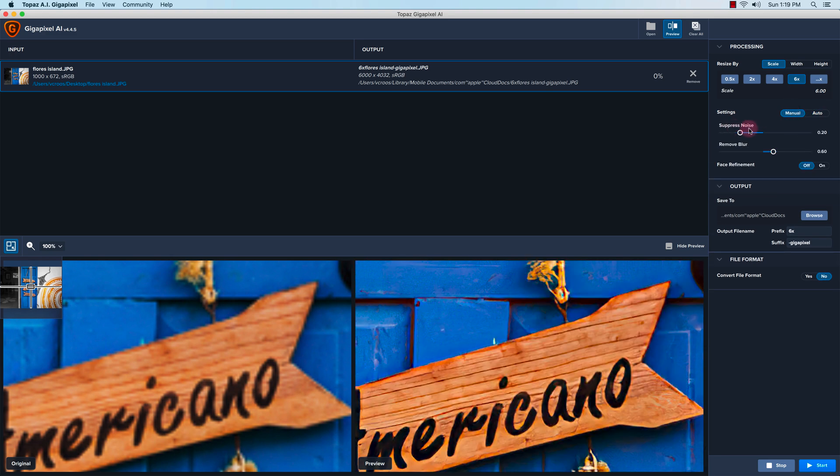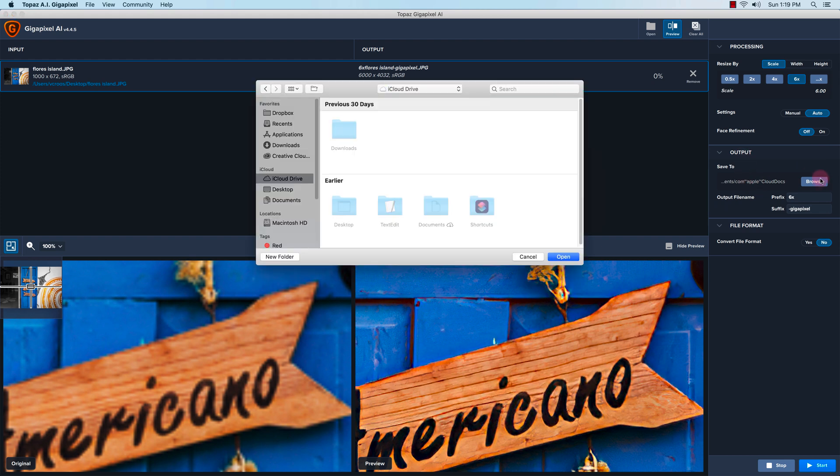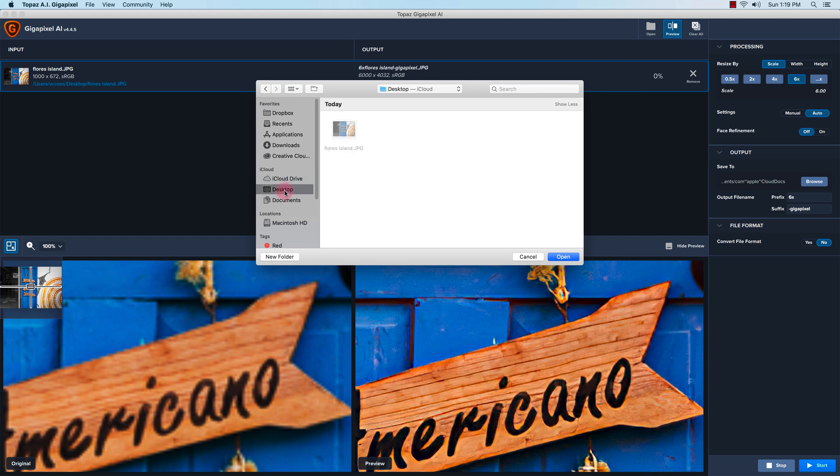...adjust the suppress noise or remove blur. I'll just go back to auto. There's also face refinement features here. I'll leave that off. The output file, I want to save it to my desktop, so just click...